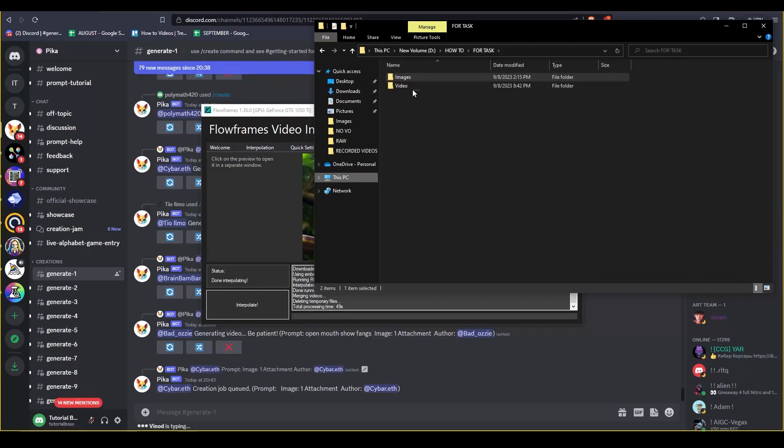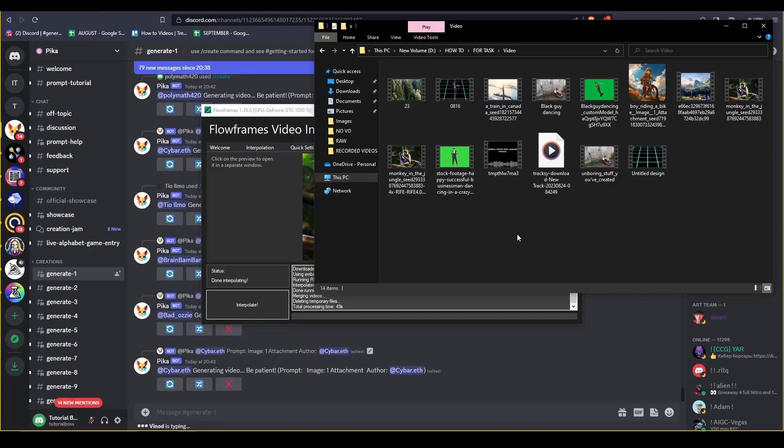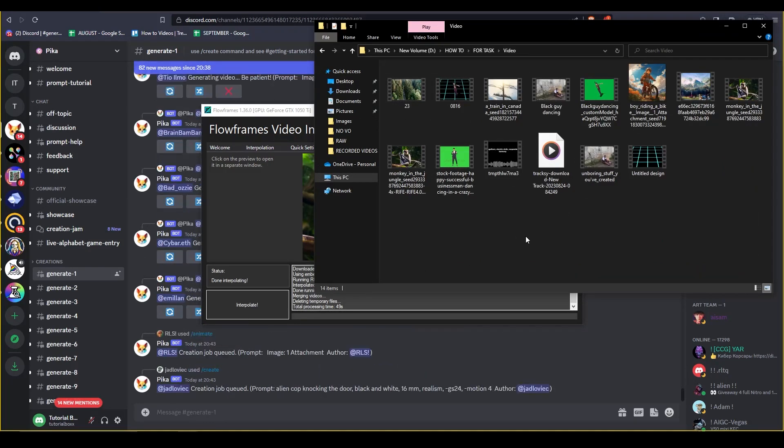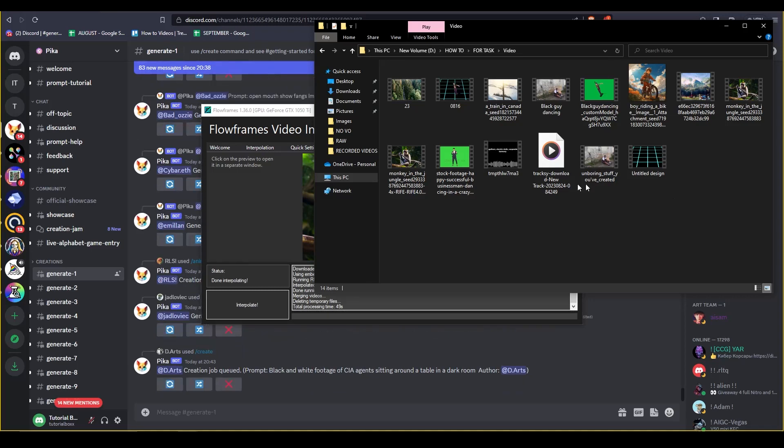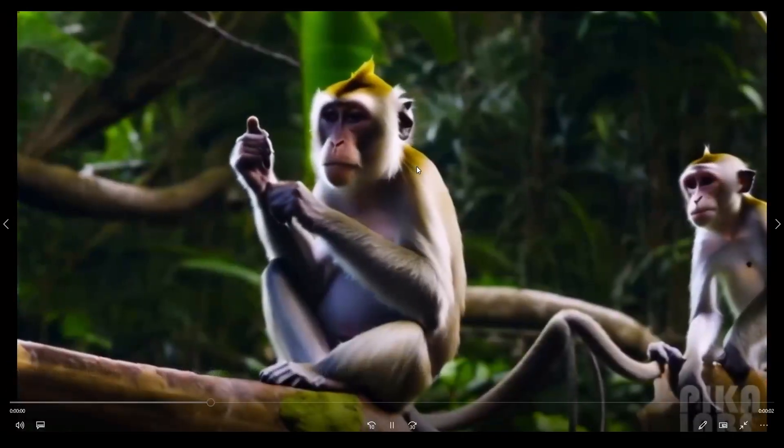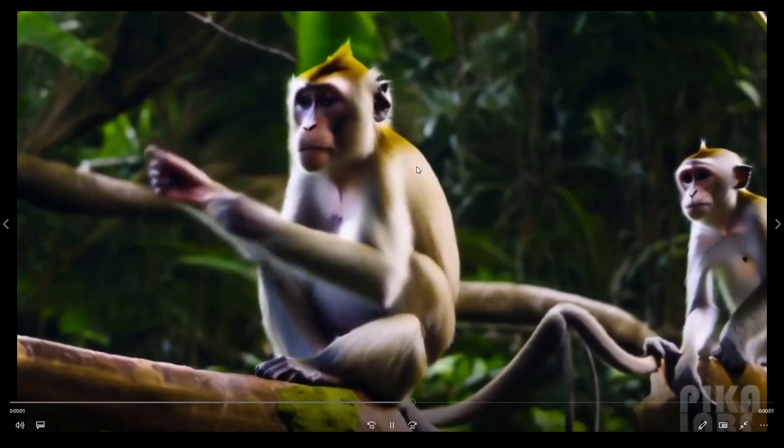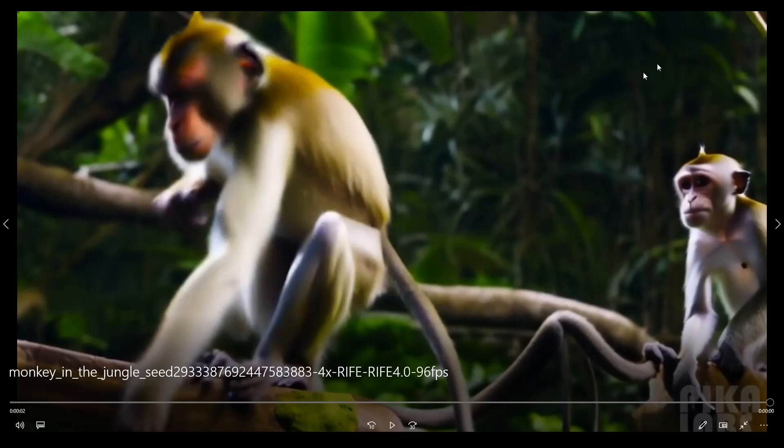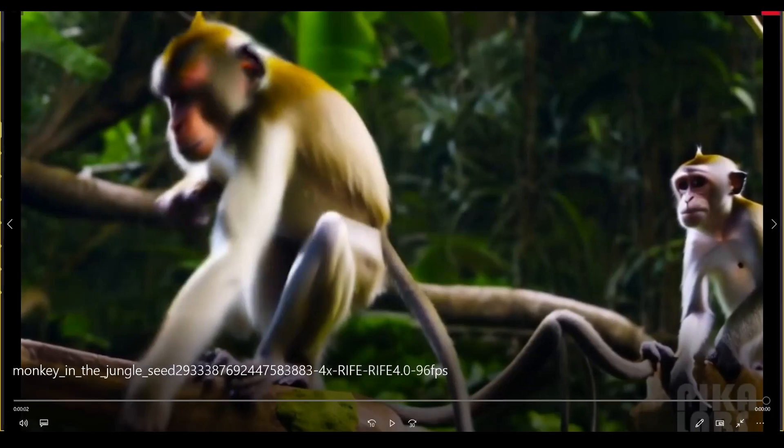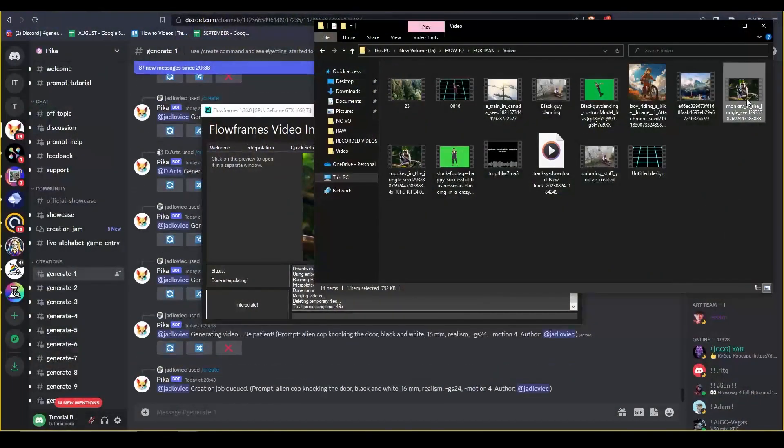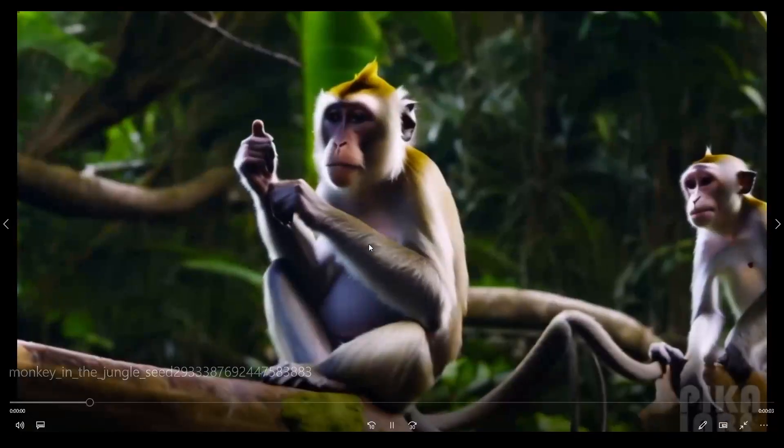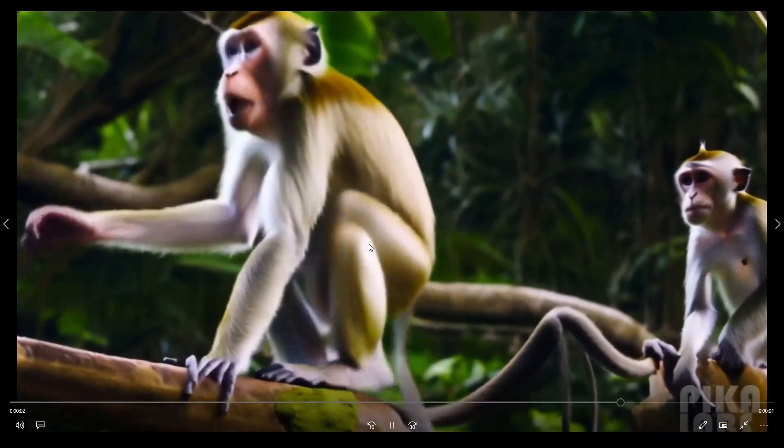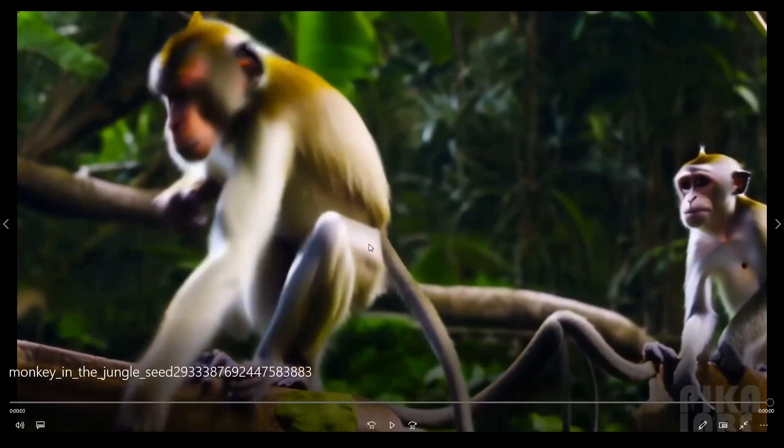Right here you're gonna have to look at the results. So there you go, the video now has 90 fps, or 96 fps.